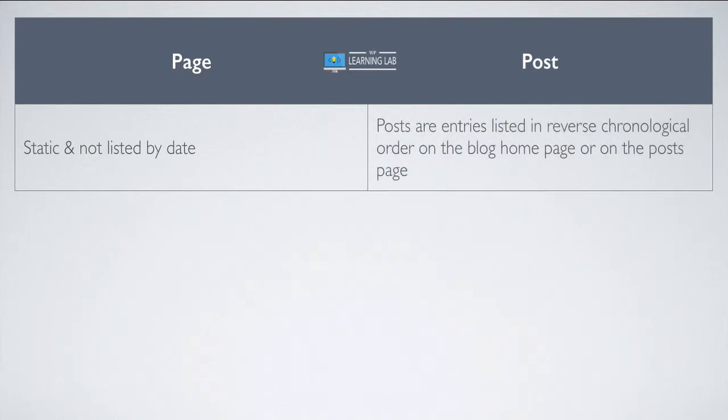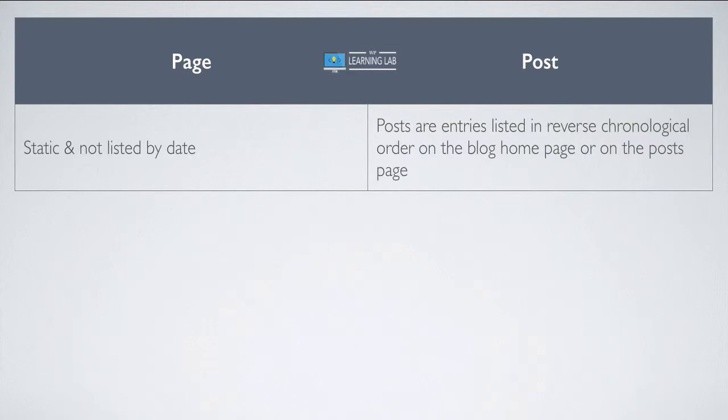So conversely, posts are listed by default in reverse chronological order on the homepage or on the post page. So every time you add a new post, it replaces the one at the top of the page and it's like a blog. It keeps adding the new posts to the top, whereas the pages just stay static and they're usually linked to in a menu, in the header, or on the sidebar.